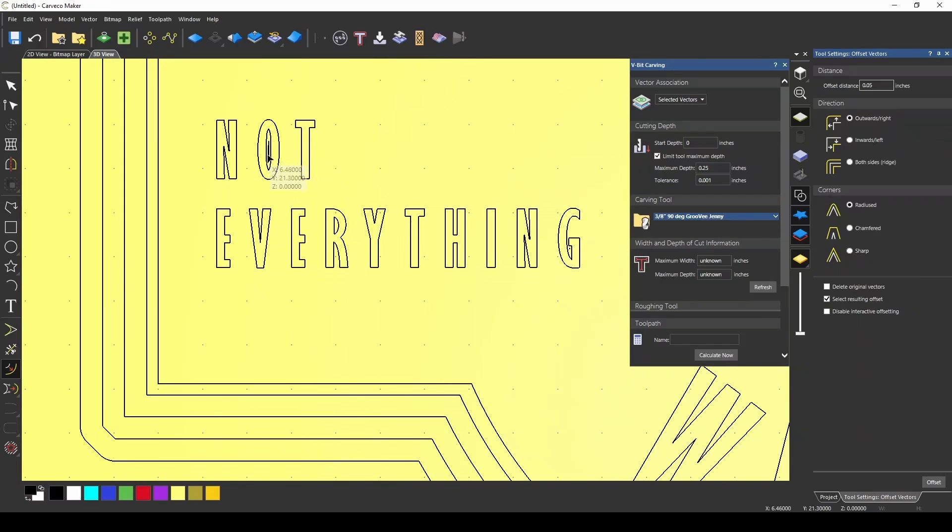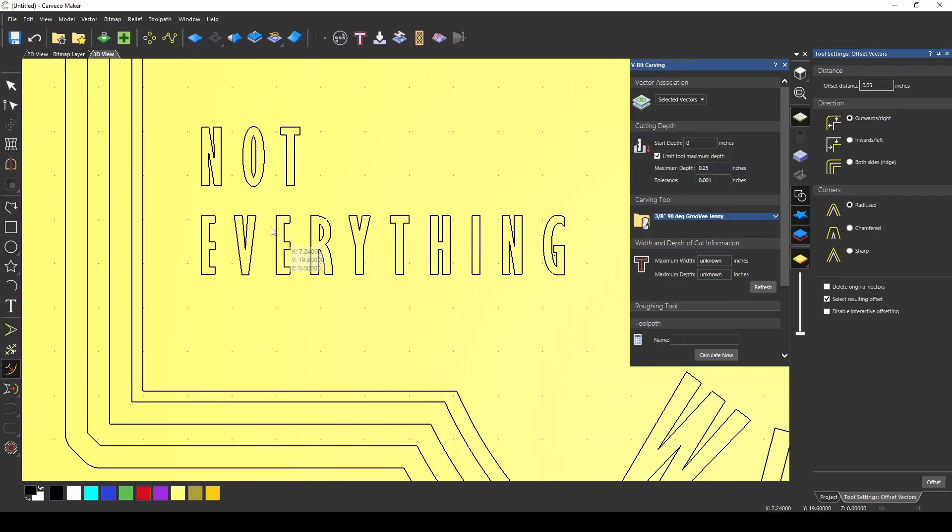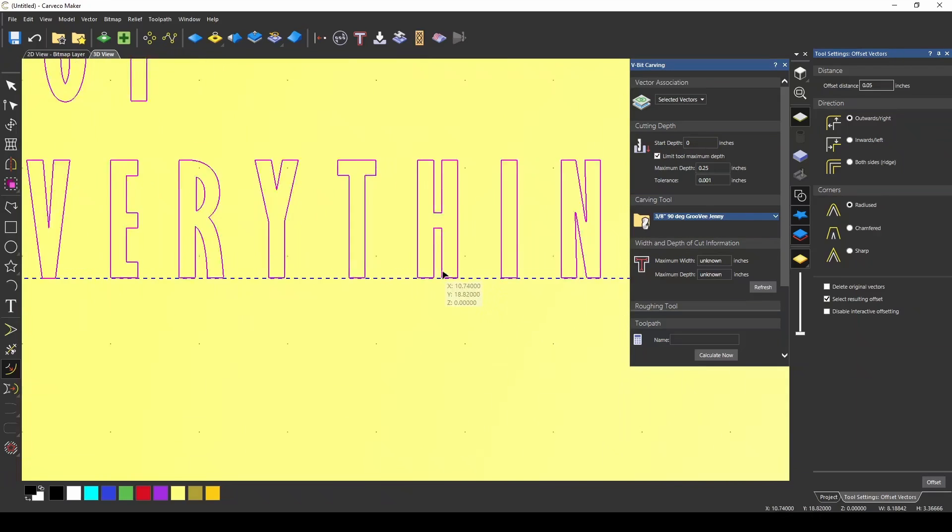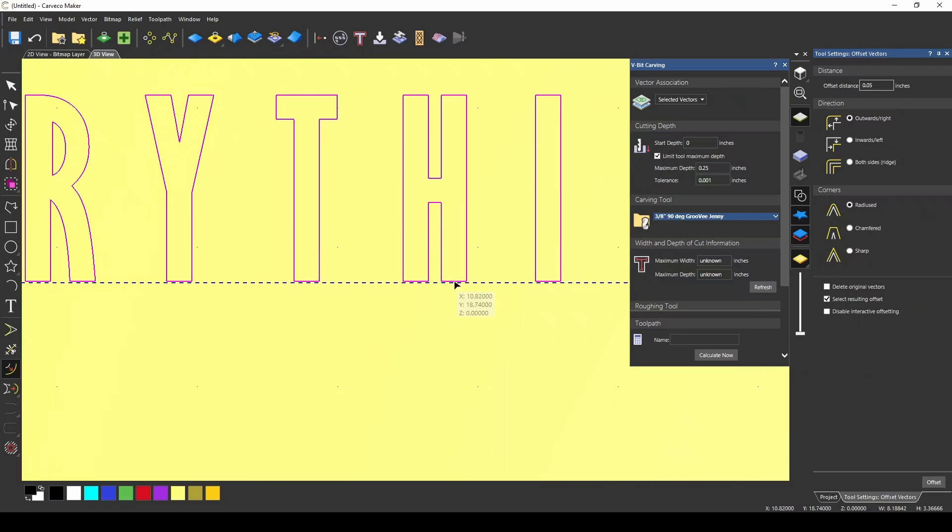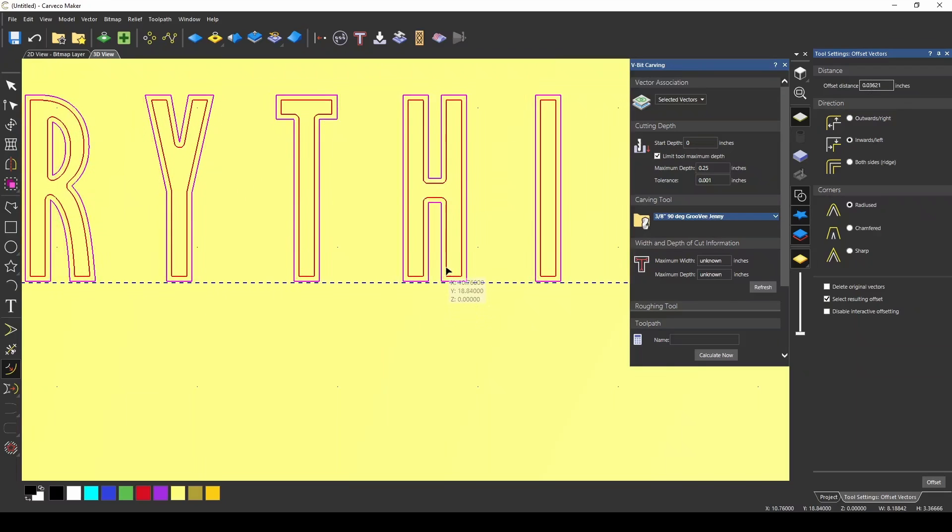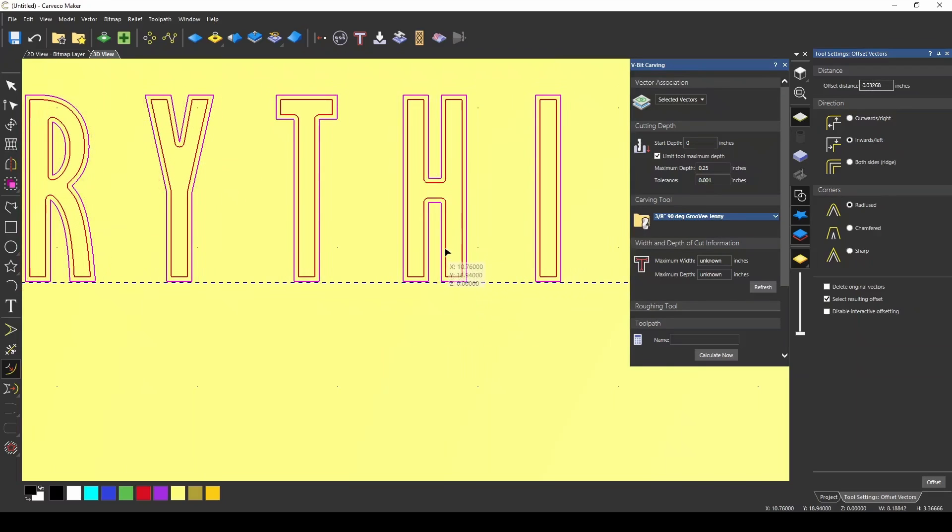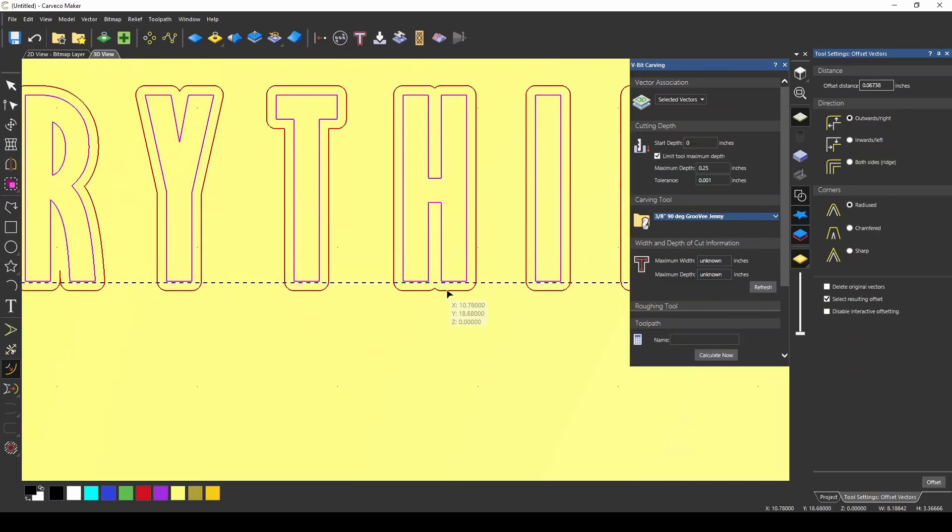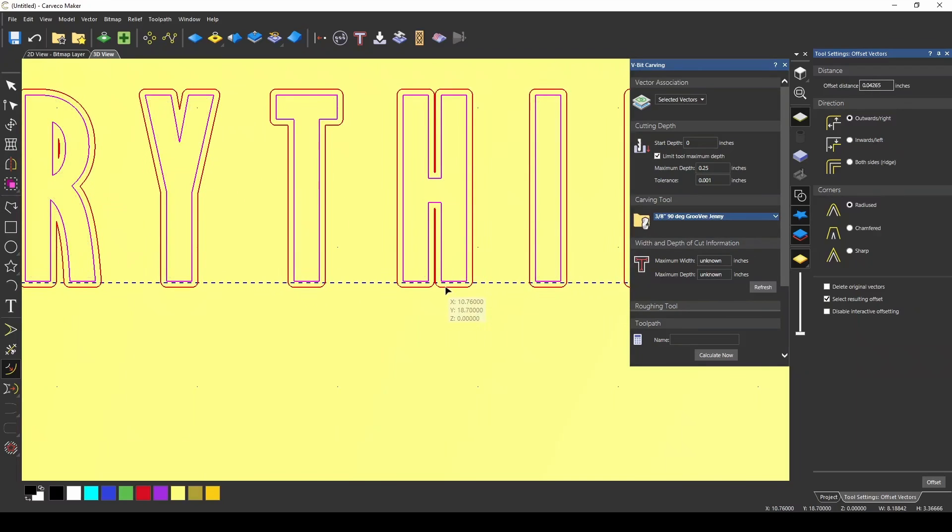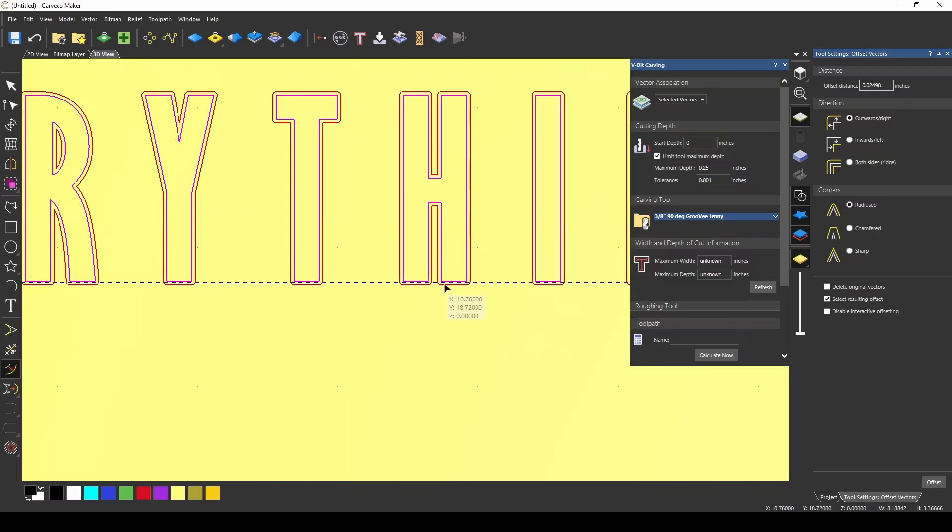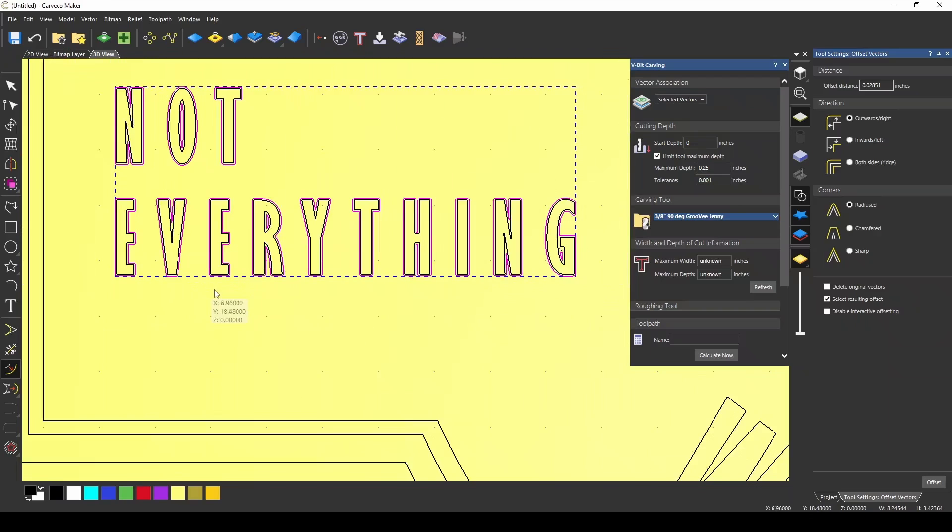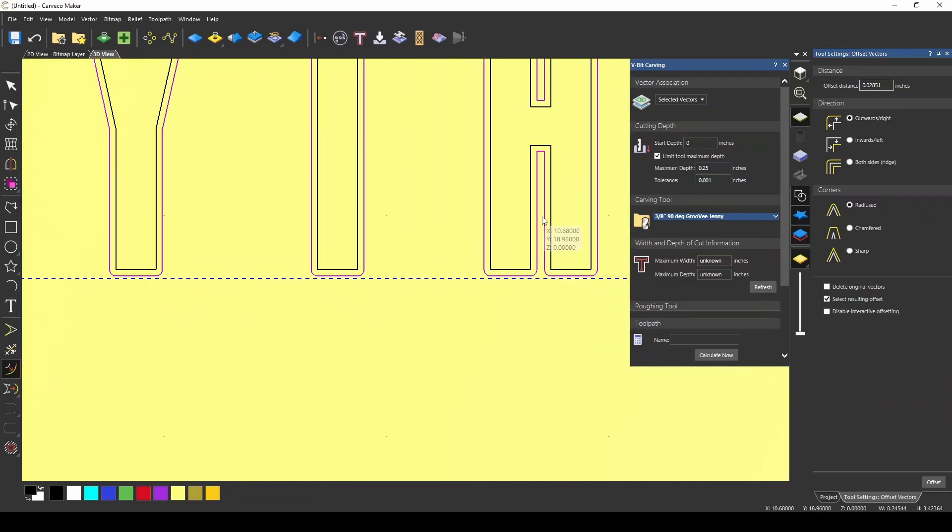One of the cool features of the offset vector tool that you may not know about is the interactive offsetting, and this is where you can take any highlighted vector and just grab it and pull it in either direction, and then you can create an offset vector by just moving the line in and out with your cursor, and by this you can get a visual reference of how much you're going to offset the vectors.